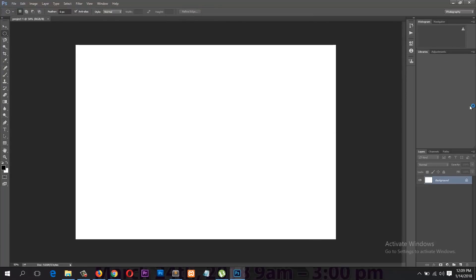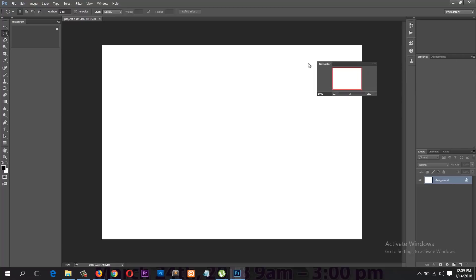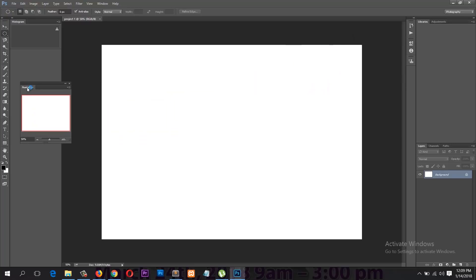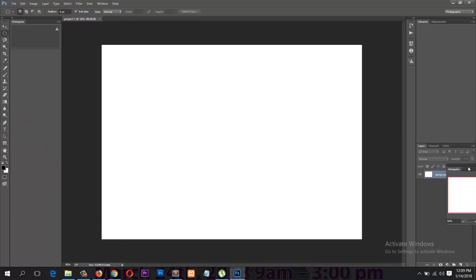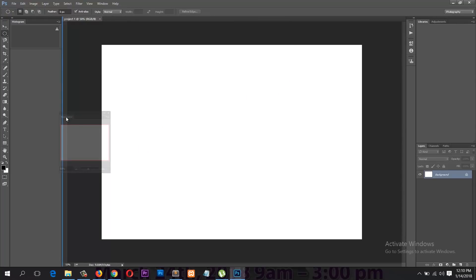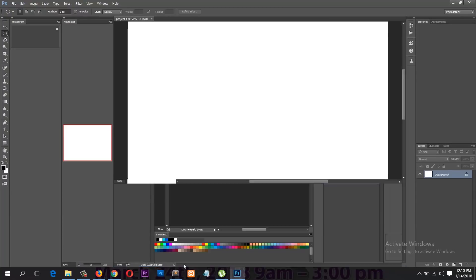If you want to customize your workspace, say you want the Histogram to the left, you can move any panel to any side of your screen by dragging the name of the panel and positioning it wherever you want. If you want to pin it to the ends of the screen, you have three options: you can pin panels to the left, to the bottom, or to the right — but you can't pin to the top. To pin it, move it until you see the blue highlight and release.